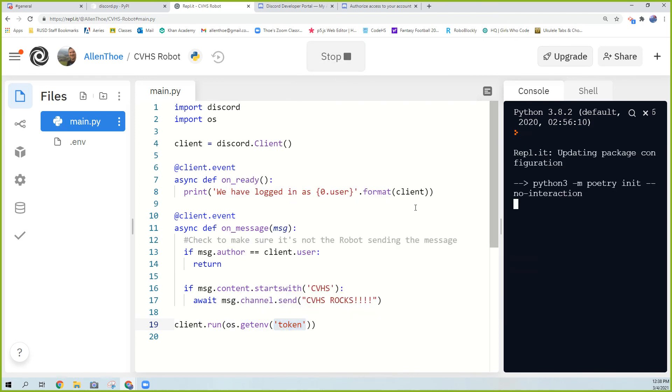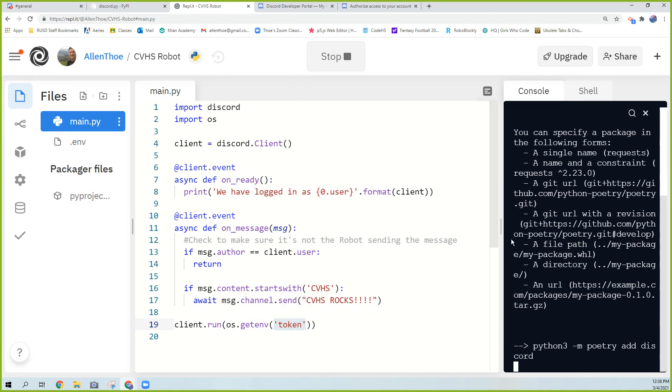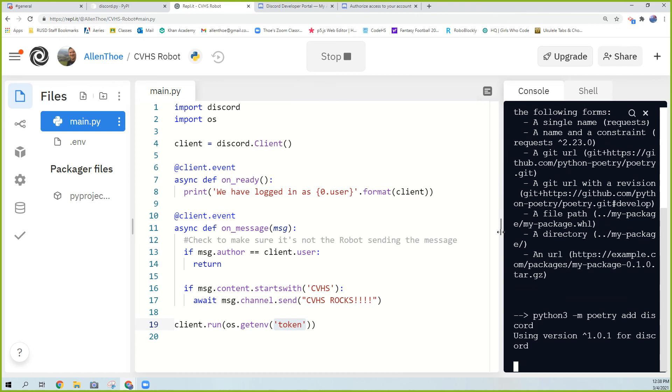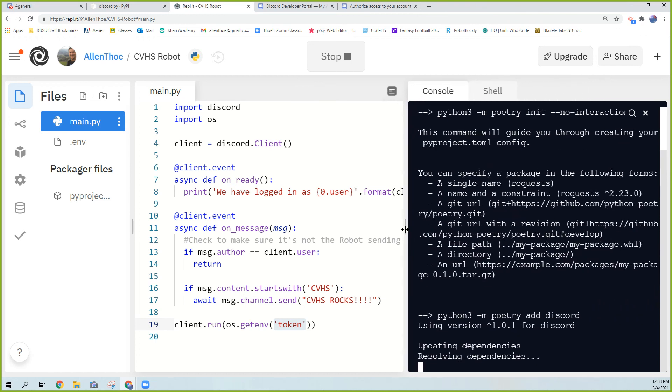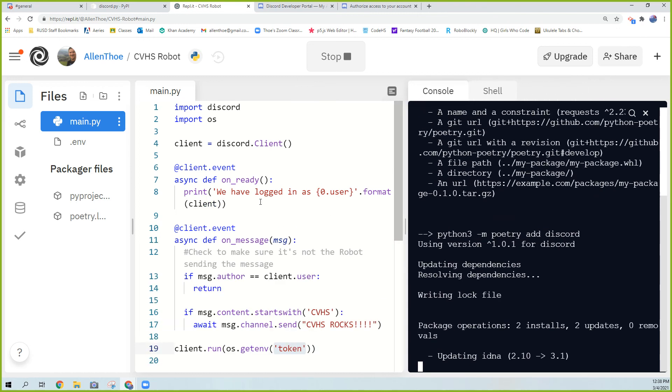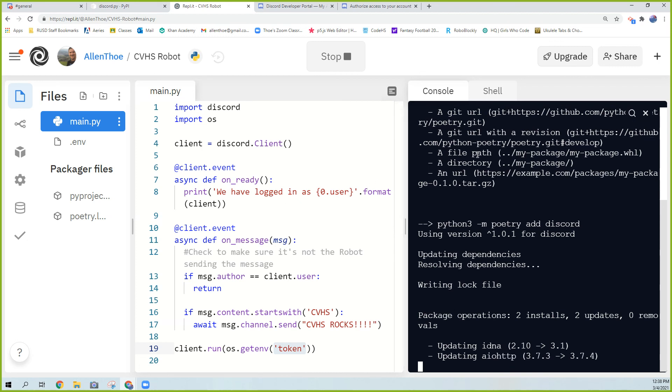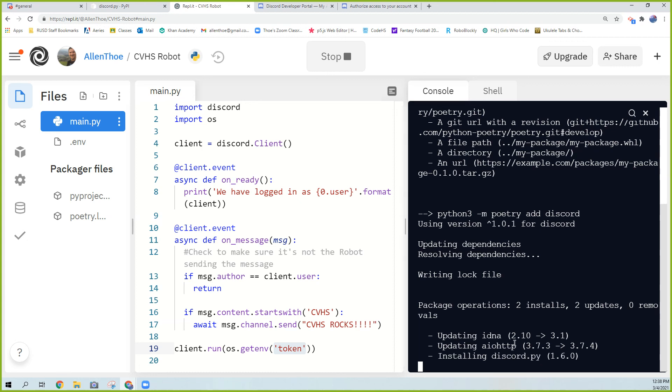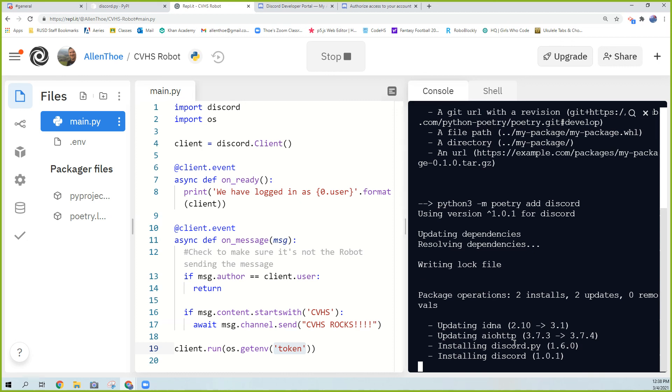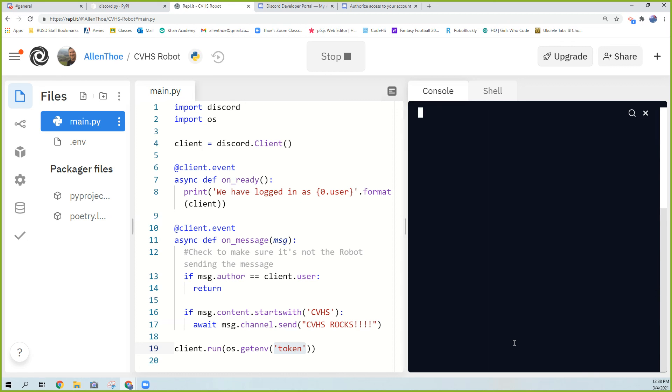If it works, it will install all these packages, and it will say we have logged into this robot. It's going to go through. It looks like so far so good. It's updating some things. This is why using REPL is kind of better. I don't have to actually install anything. I can just tell REPL to go ahead and bring all this stuff into this program and actually run it, which will tell me, please, that we are logged in. So it says we have logged in as CVHS bot. We're actually done.